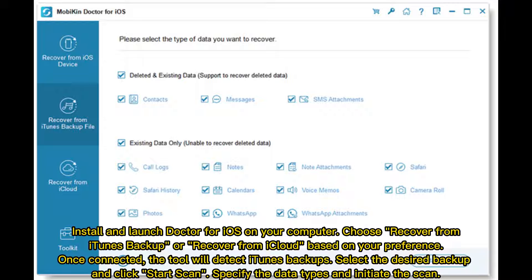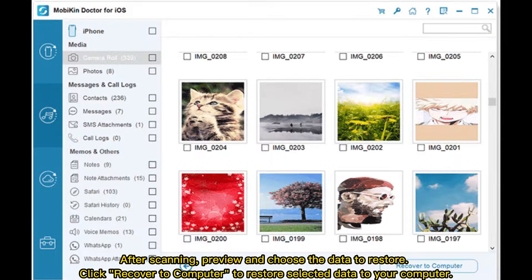Once connected, the tool will detect iTunes backups. Select the desired backup and click 'Start Scan'. Specify the data types and initiate the scan. After scanning, preview and choose the data to restore, then click 'Recover to Computer' to restore the selected data to your computer.